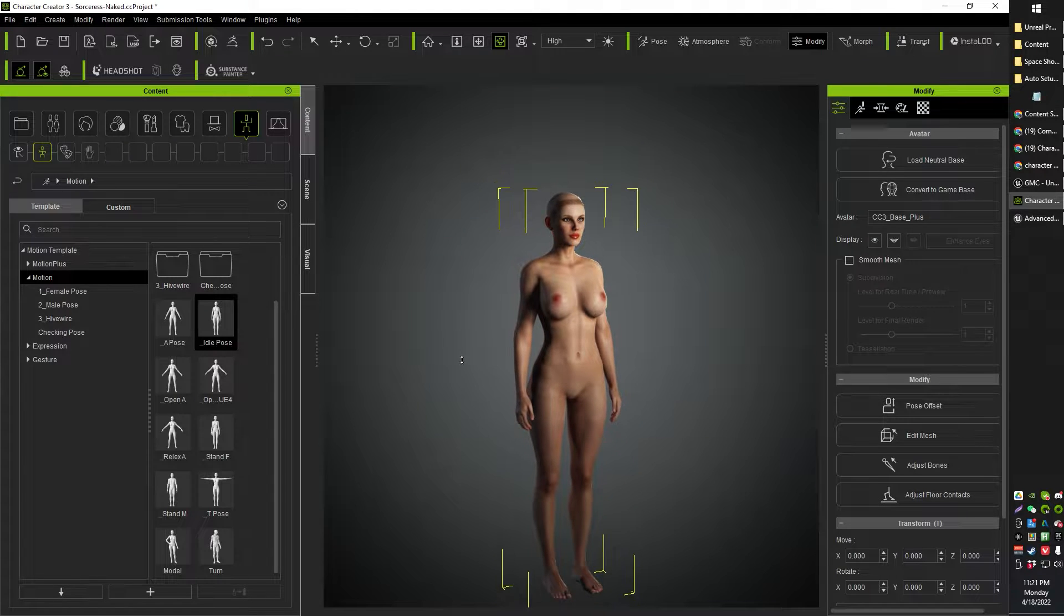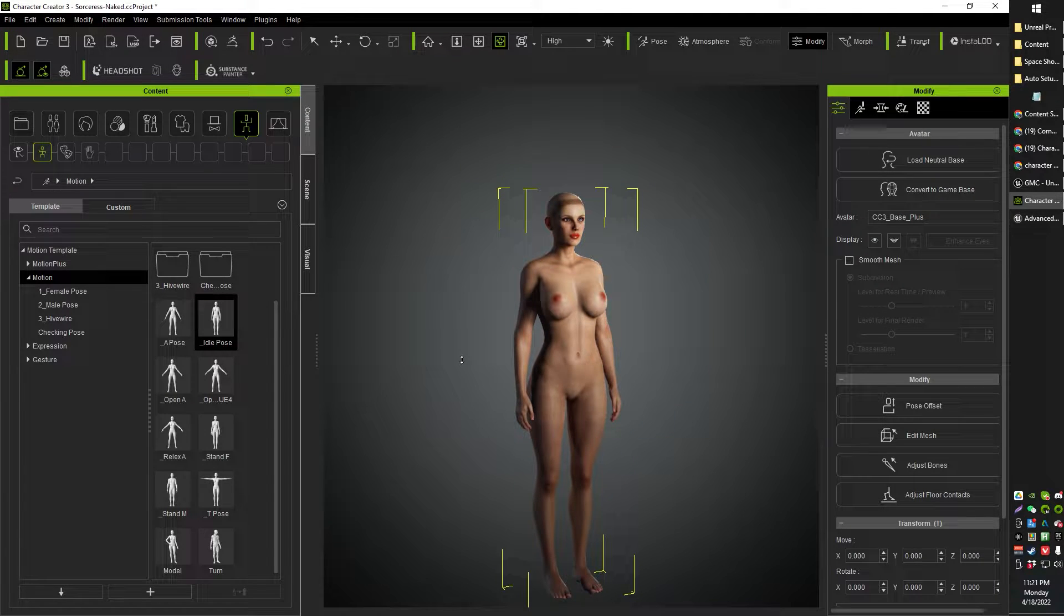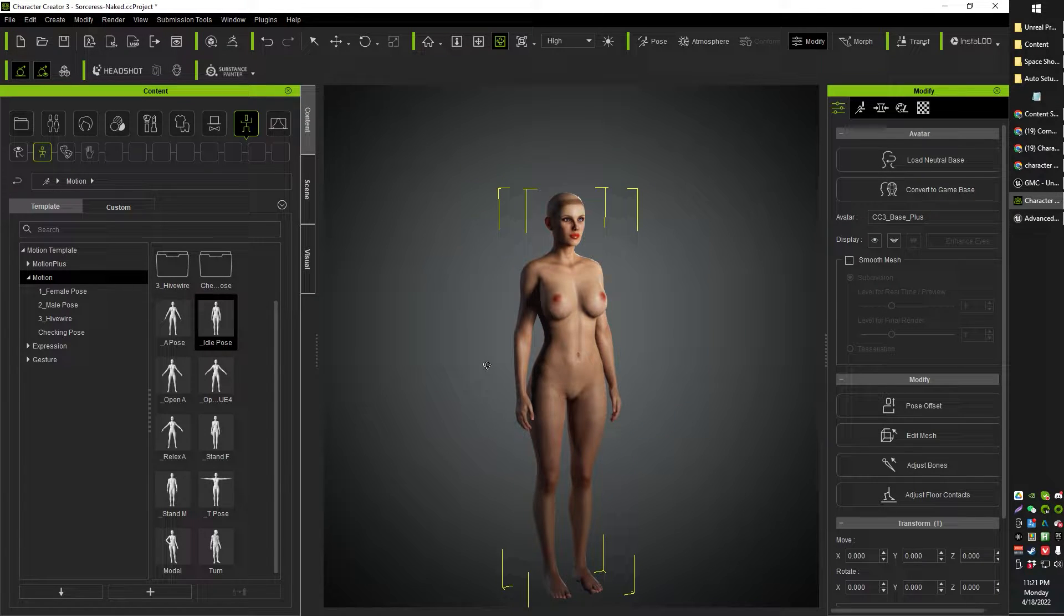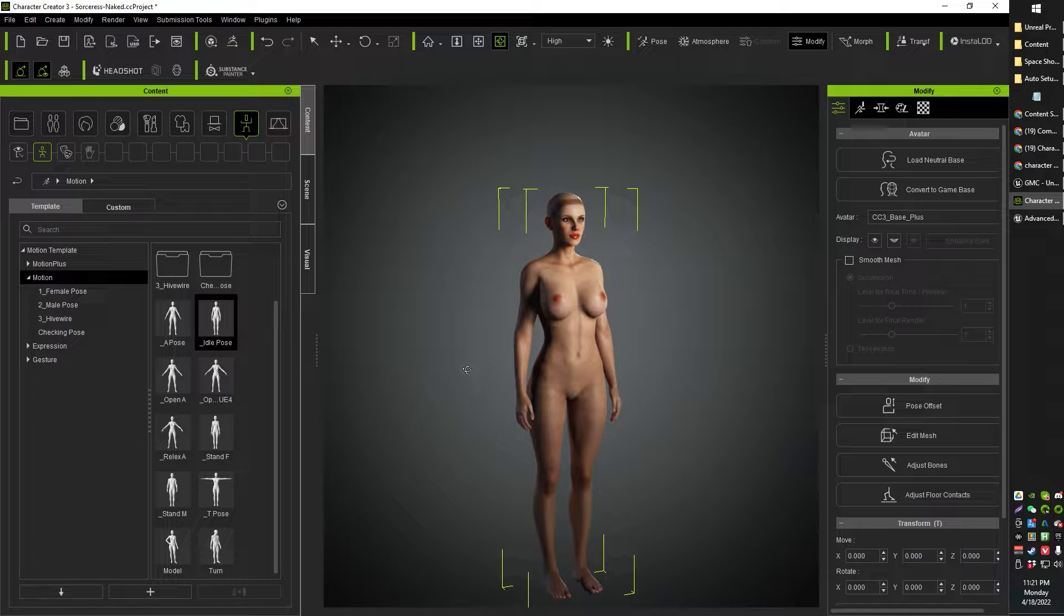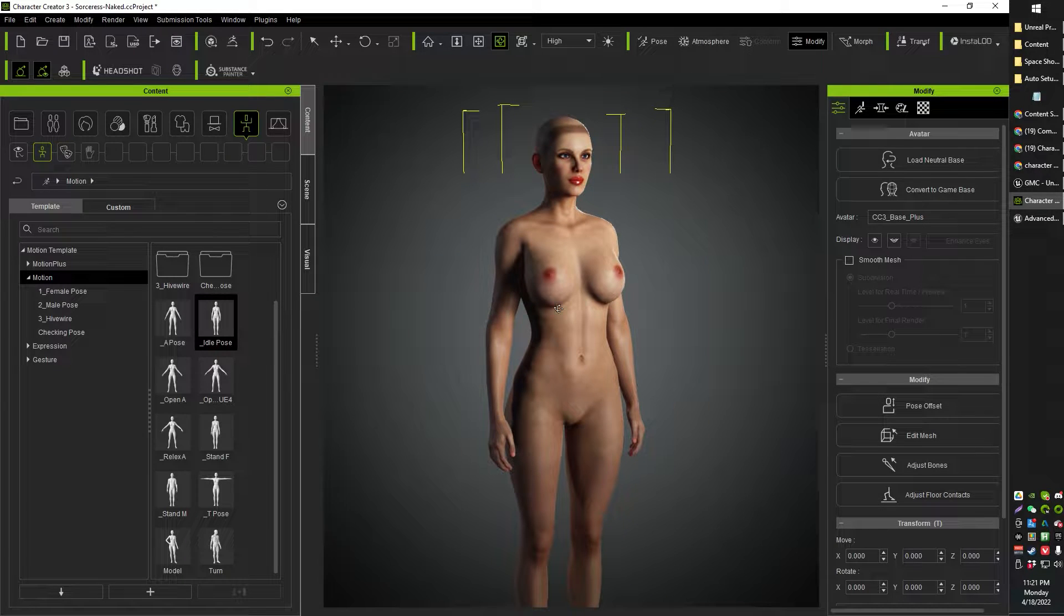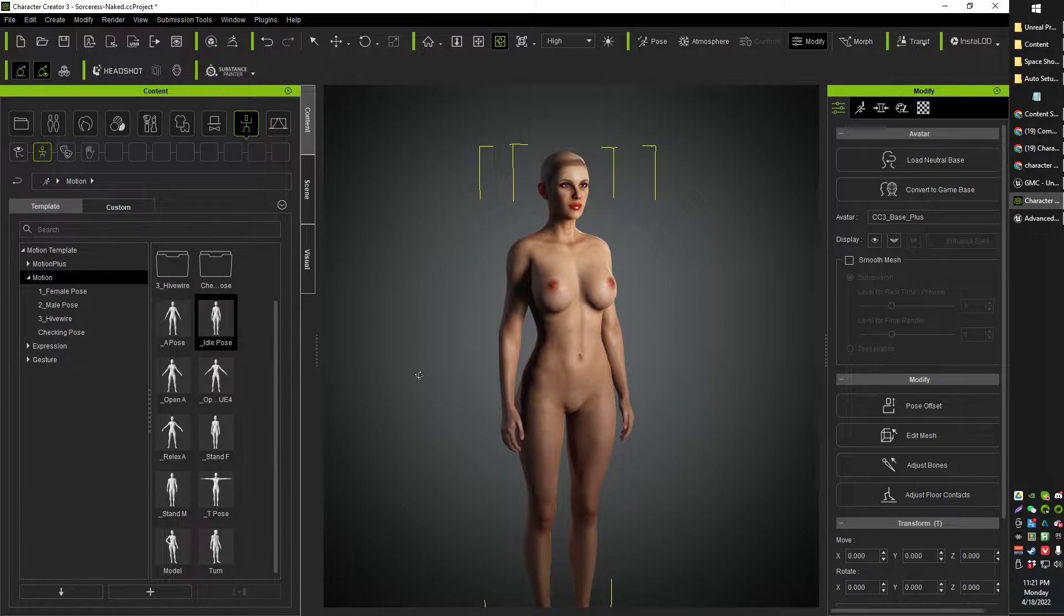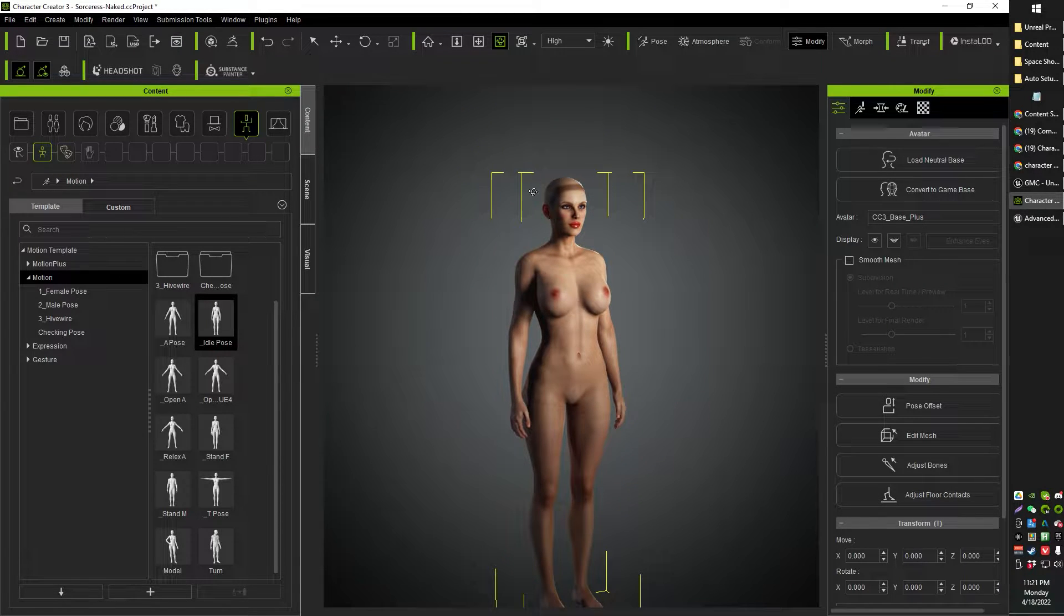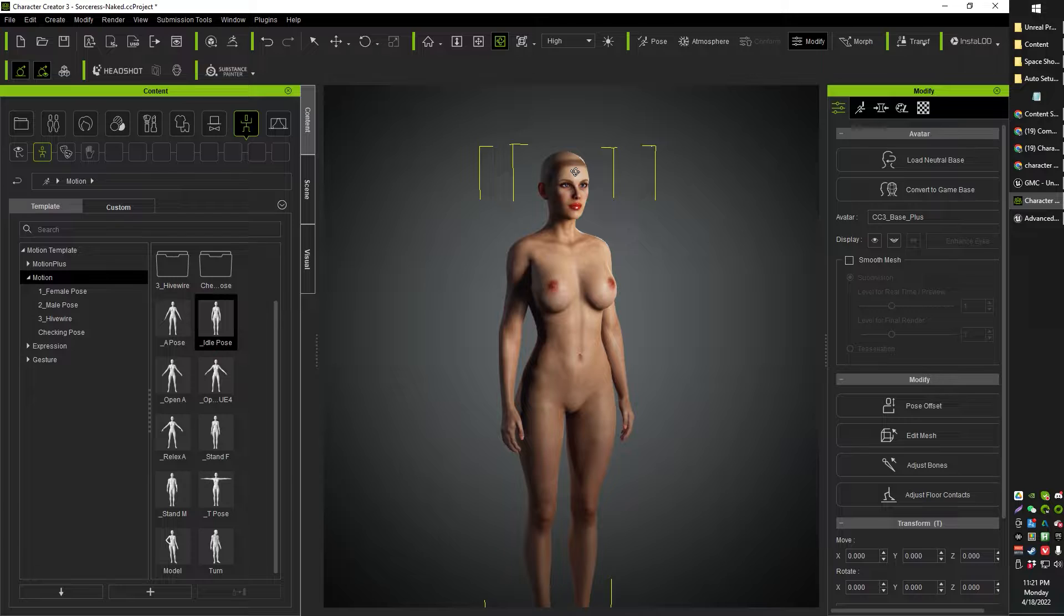But it occurred to me that I neglected to mention how to export the character base itself. So for the character base, of course, you're going to want a character without any clothing, without any hair.